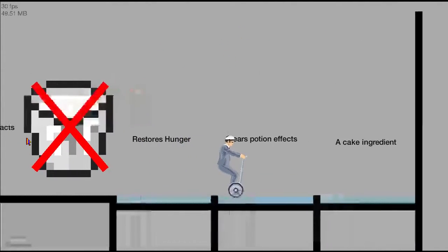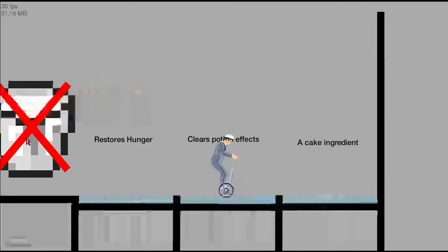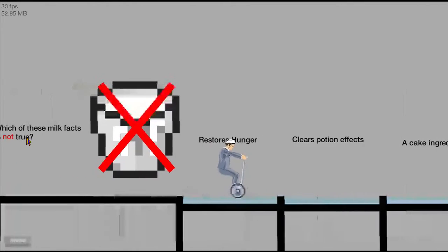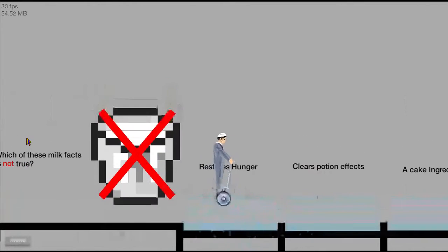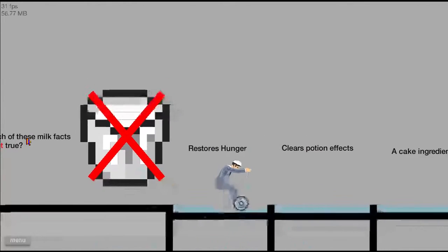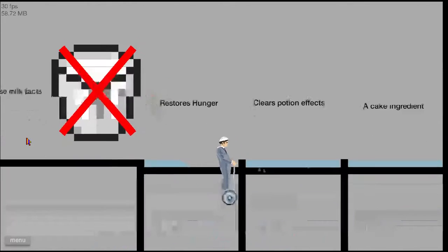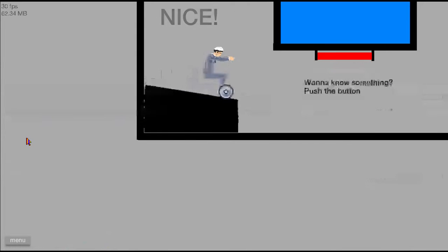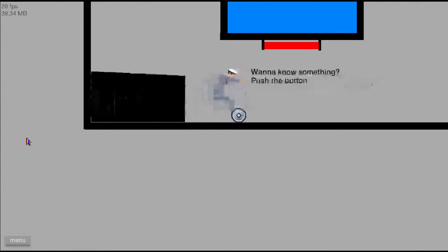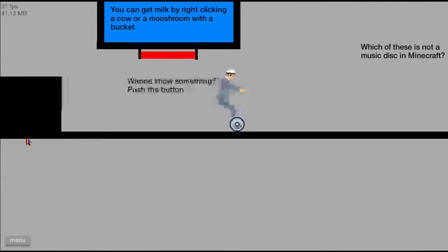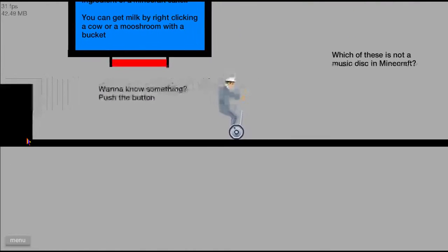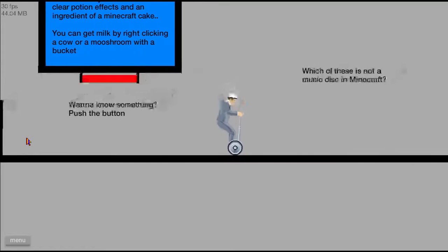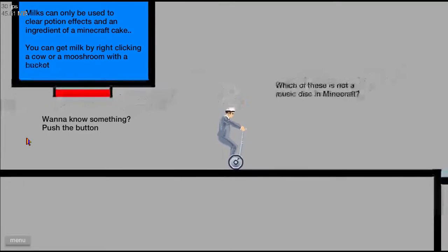Oh it doesn't restore hunger? Then I honestly never paid attention to it. It did, nice. When there's something pushed to leave it, you could get caught by right clicking a tower mushroom with the bucket, must only be used to clear pressure effects.